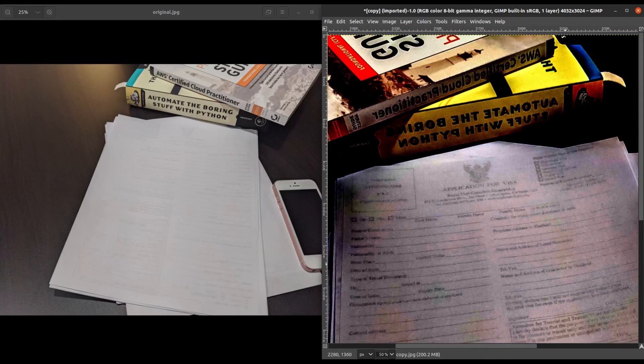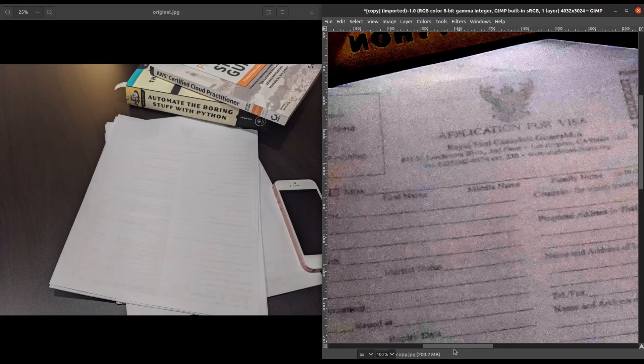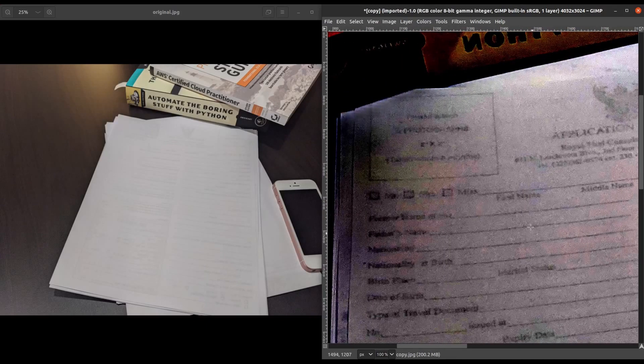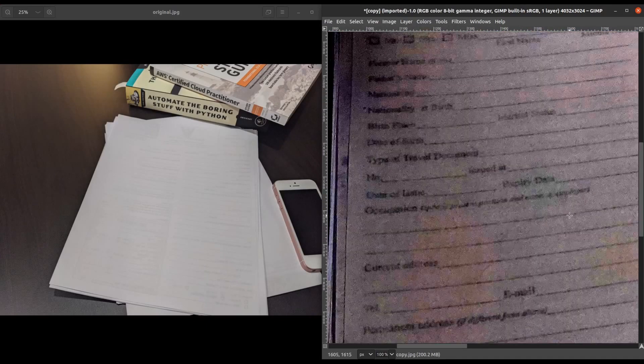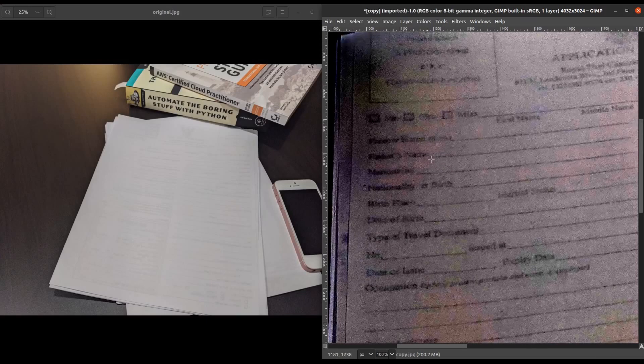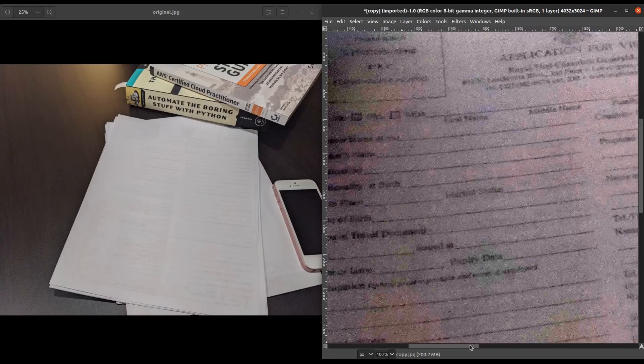So another thing to keep in mind is if our target had actually entered text, typed it in on any of these fields here, we'd be able to make that out just as clearly as we can the rest of this form.